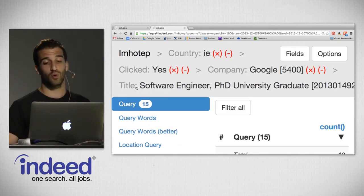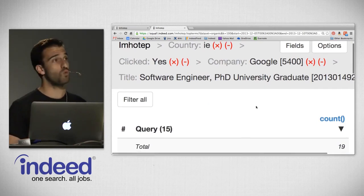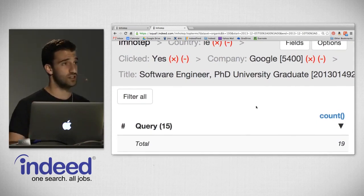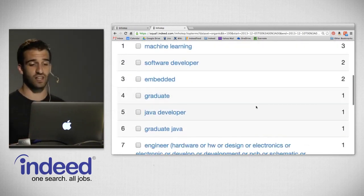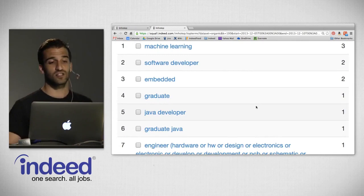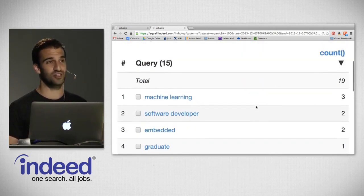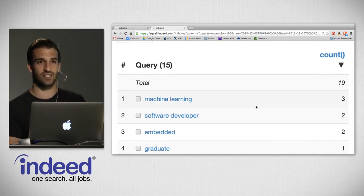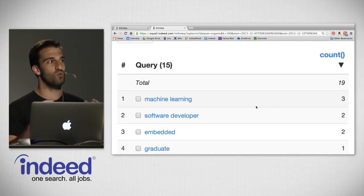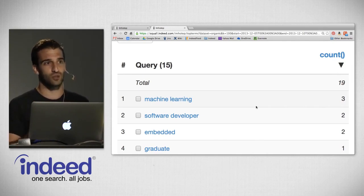There are some software engineers in the audience, so let's filter on software engineer and check out this job. From the initial set of documents, we're now looking at just 19 — those that received clicks for the title of PhD software engineer university graduate that Google posted. We can perform yet another pivot on query, which will tell us for the clicks made on this job, what were the initial searches that led to those clicks. We see machine learning, software developer, Java developer, graduate Java.